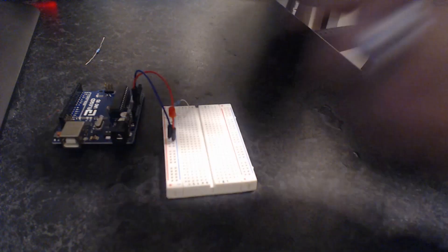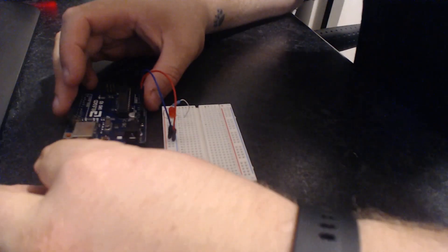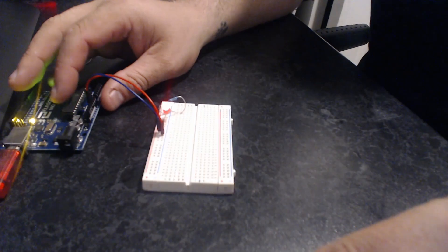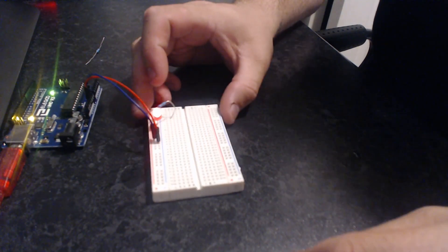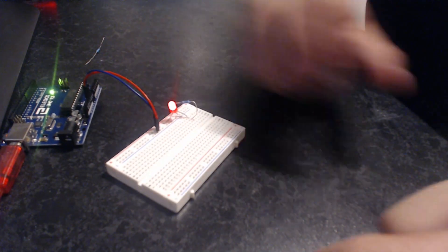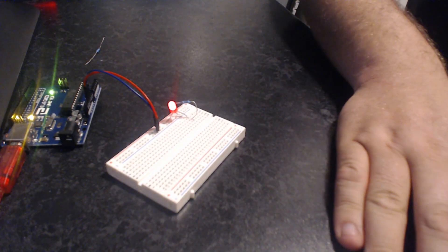Let's power that back on and we'll kill the lights so you can see the brightness. Okay, so that's the brightness using this resistor. We're going to switch out the resistor and see what happens with the brightness.